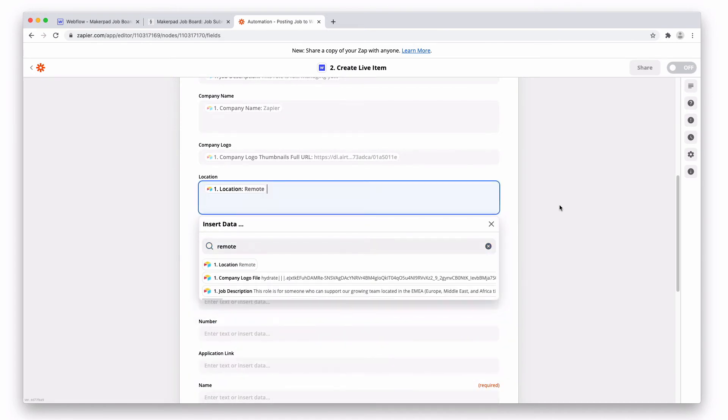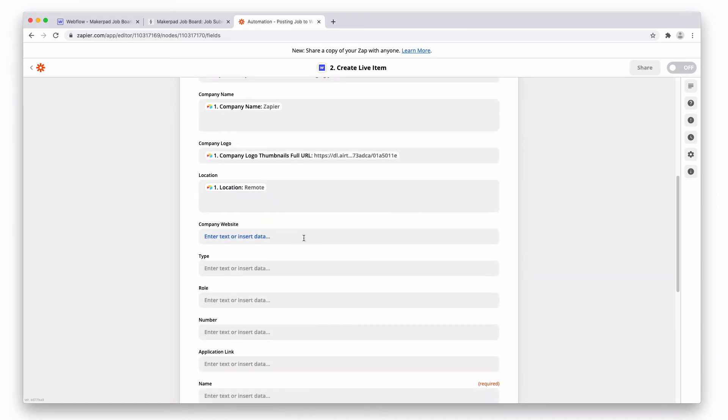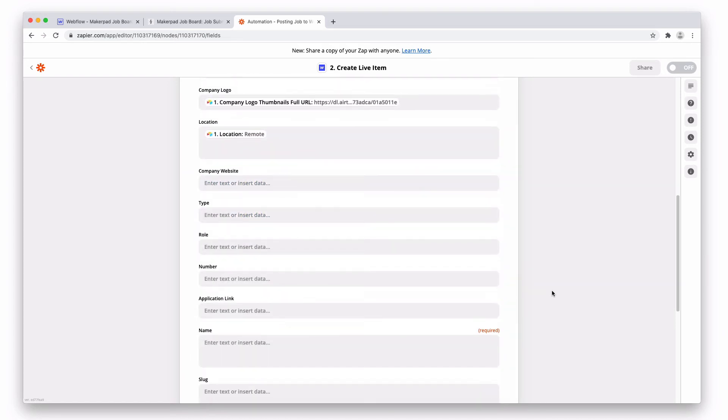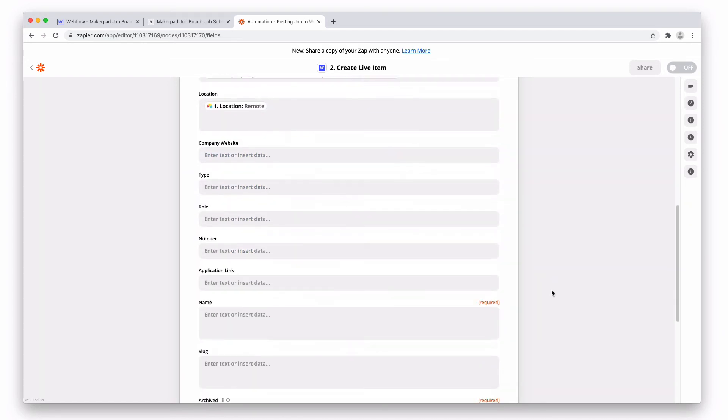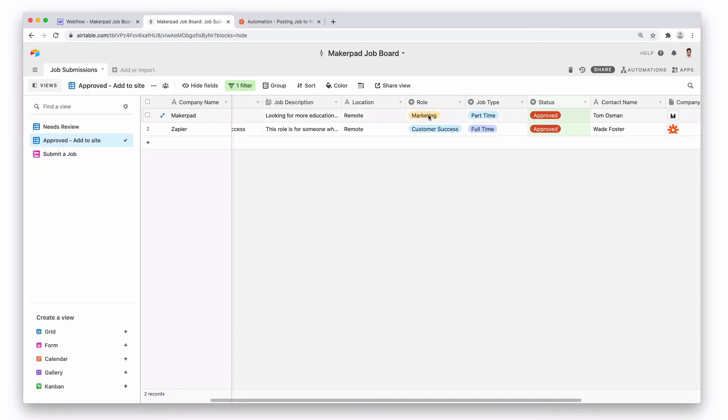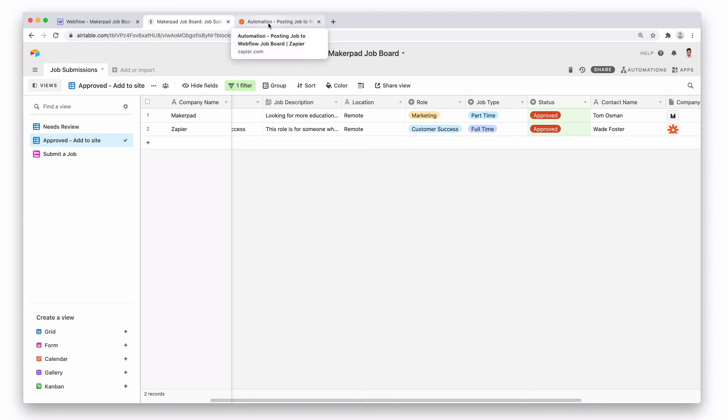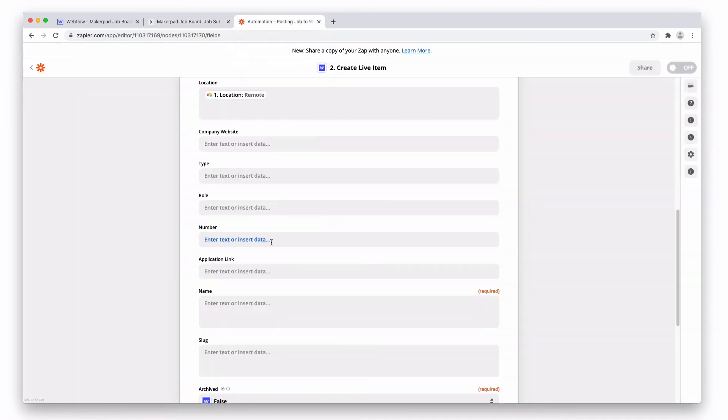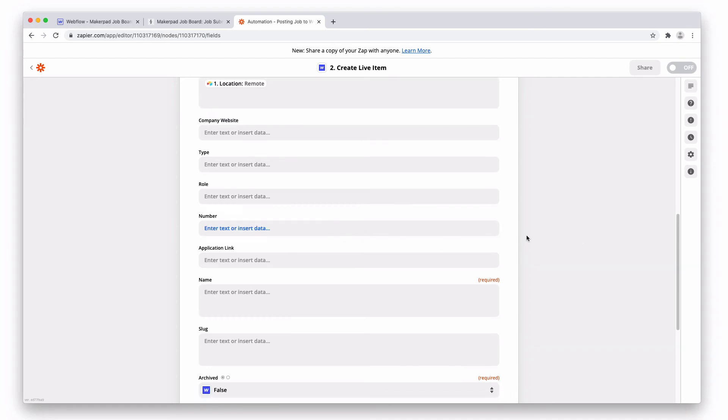There we go. Company website we're going to leave blank because this one isn't in our Airtable. The type also we're going to leave blank. Remember, these are select fields, so we're going to leave these two fields, a role and the job type, blank for this use case. But this is something you can do with a slightly more advanced tutorial. The number, this is unique to Webflow, so we're going to leave this one also.